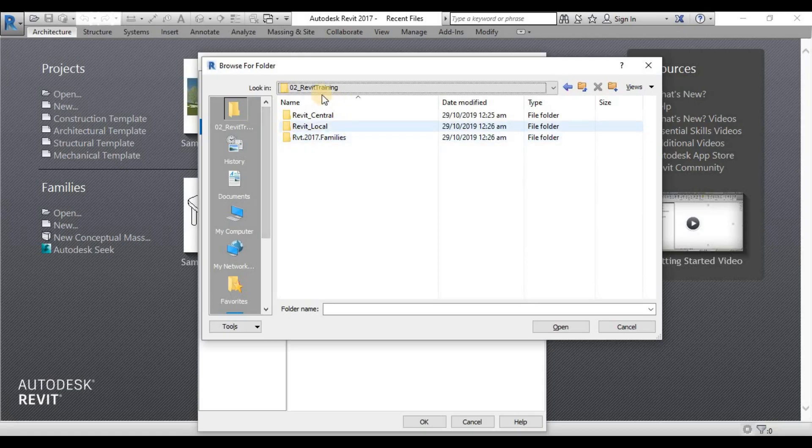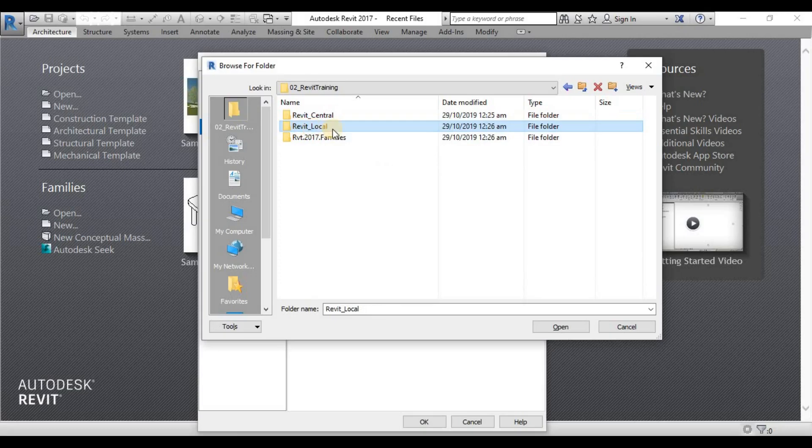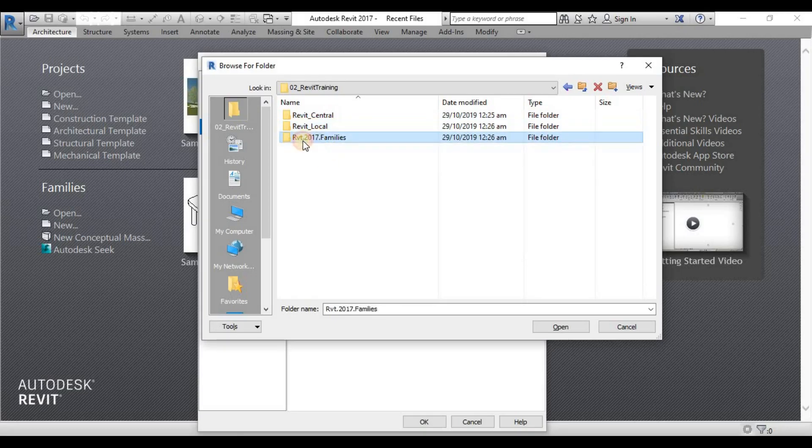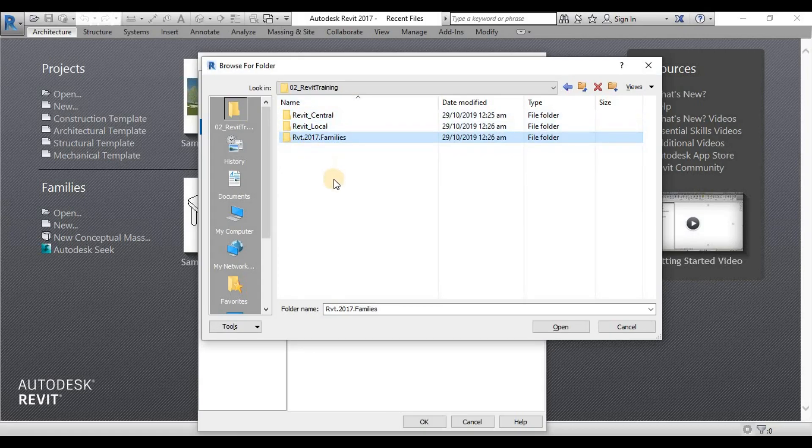For our lecture series, we need these three folders for the moment. We need to have this Revit central folder and a Revit local folder and also a Revit 2017 families folder. As we go along in this lecture series, we will use these three folders.